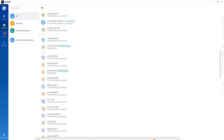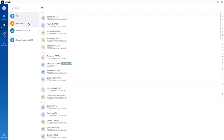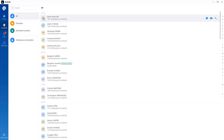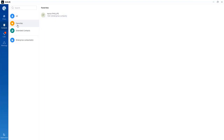The contact section on WAVE displays all UCM extensions, LDAP contacts, and external contacts added to the UCM 6300 series. Clicking on 'all' displays all contacts available on the UCM. You also have the option to create a list of favorite contacts — click on a contact and select favorite to add them. Once added, they will appear under the favorites section.